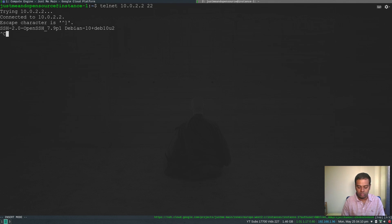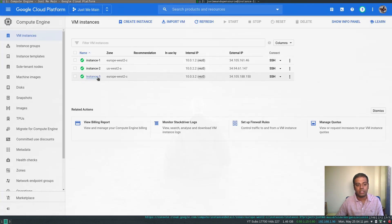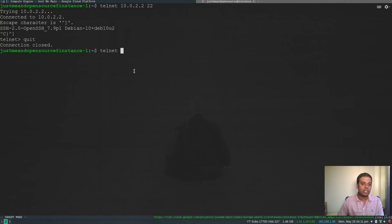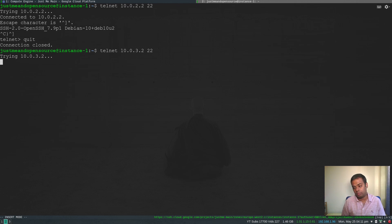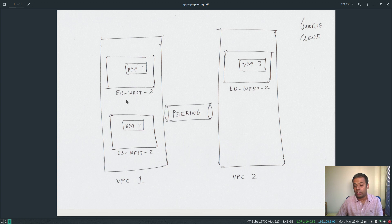Now I'm going to try to connect to instance three, which is in VPC 2 — a different VPC. Running telnet on port 22 — it keeps trying and won't connect because it's in a different VPC. So we've verified: machines in the same VPC can communicate even across different regions, but machines in different VPCs cannot communicate even if they are in the same region and same zone.